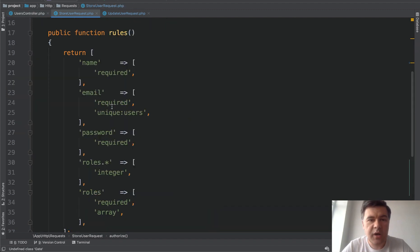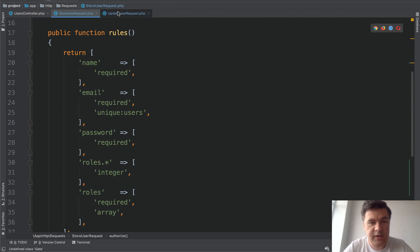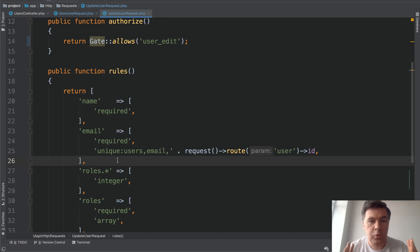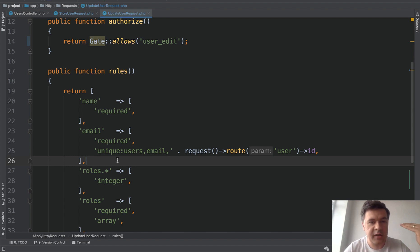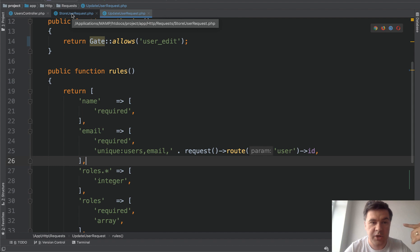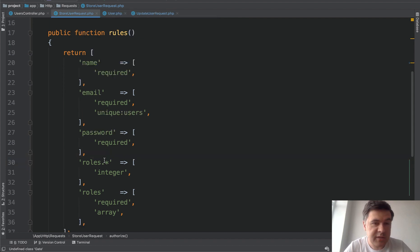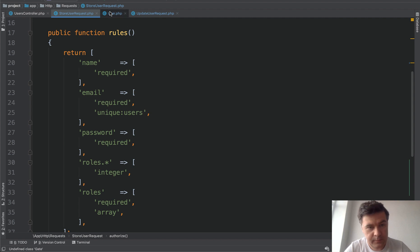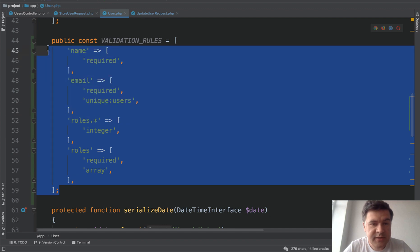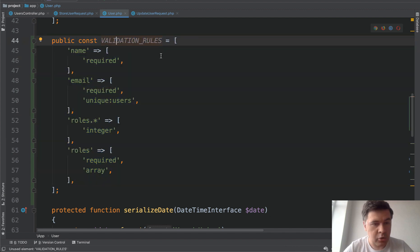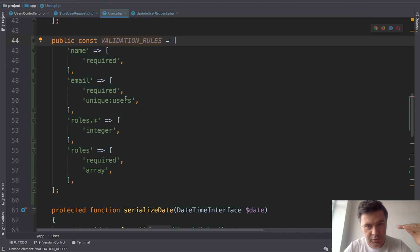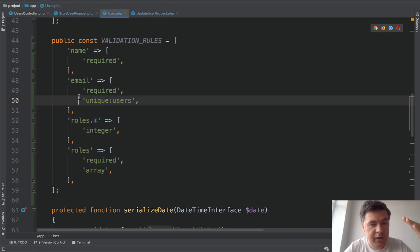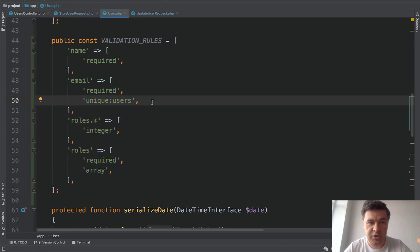And now let's try to combine those rules because store user request and update user request are pretty similar. Only like 20% of them are different. Wouldn't it be cool to store those rules somewhere in some file as an array and then change only that part that we actually need for specific request. And the way how people do that, I've seen people do that is store them in the model. In the model here, app user model, you create a constant called validation rules or whatever, and copy the minimum rules which are applicable to both store and update. So in our case, no password required and unique users is the simple version of that.